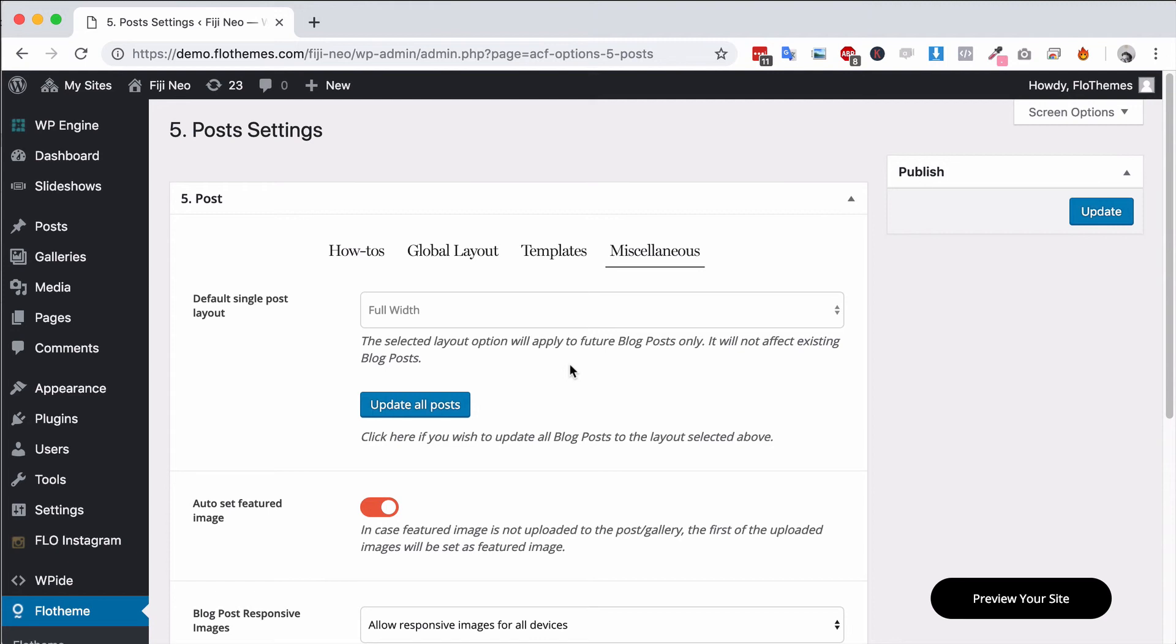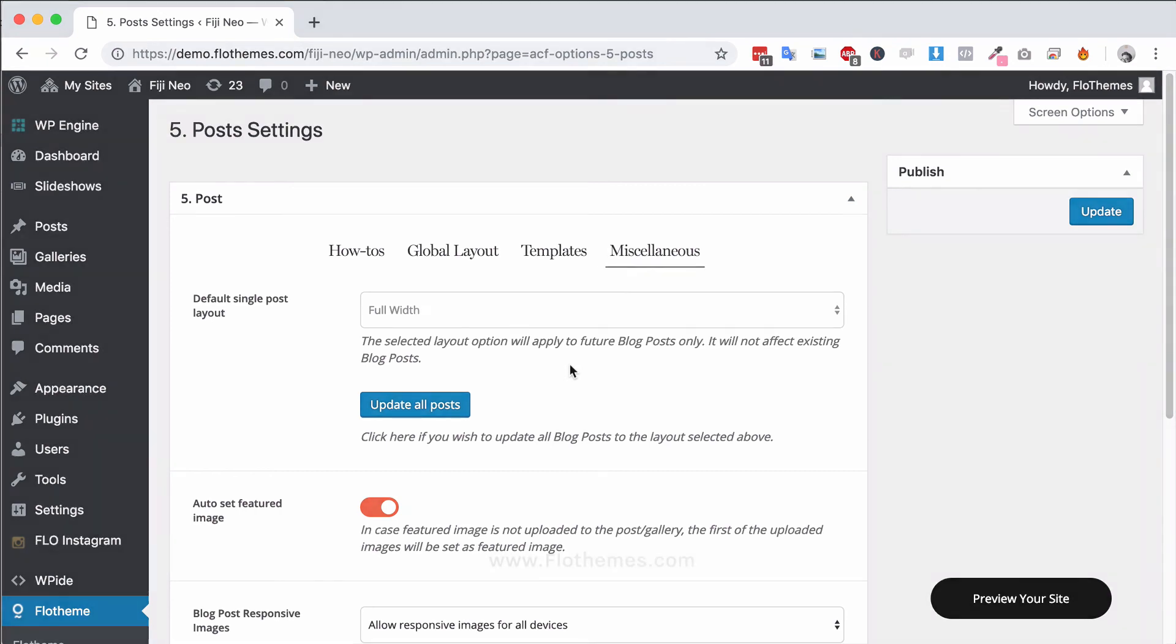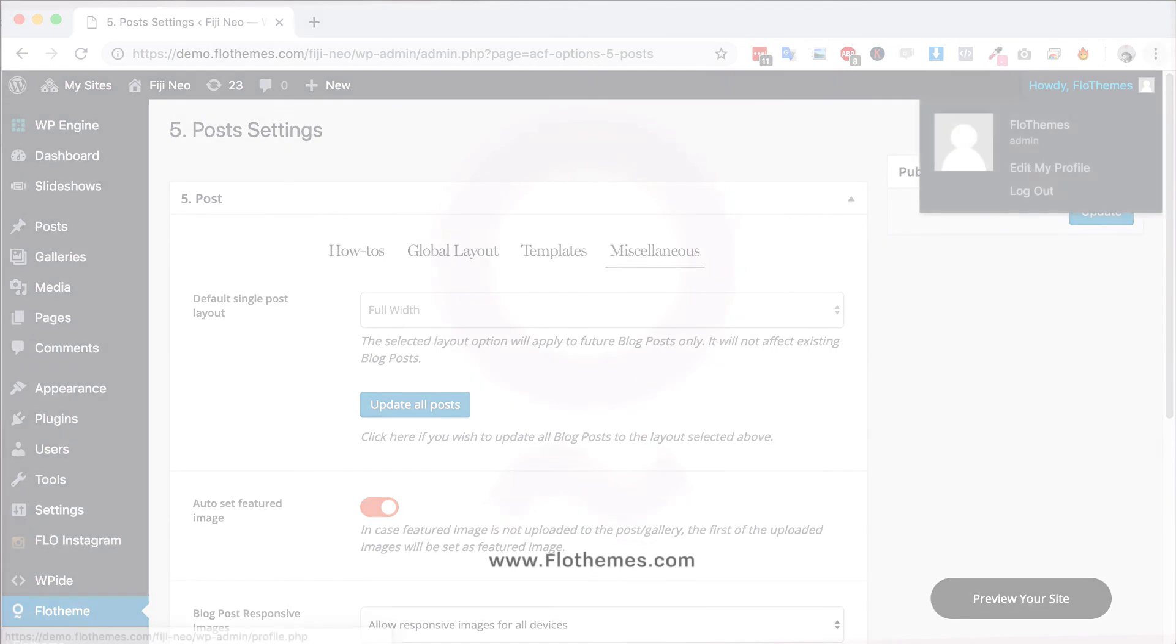And that's the post settings area folks. It will apply to the global level so it applies to all the posts and whenever you make some updates and changes here. Unless of course you set a custom layout or view type for a single post which you can also do. So there you have it folks, that's the post settings area with Flothemes.